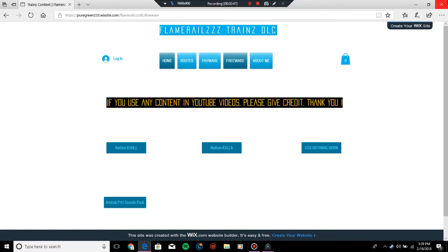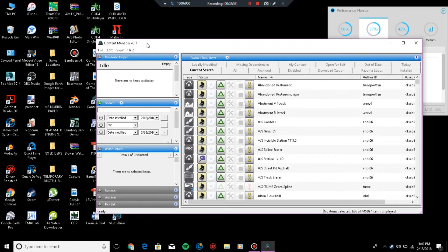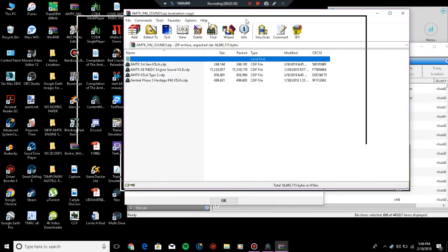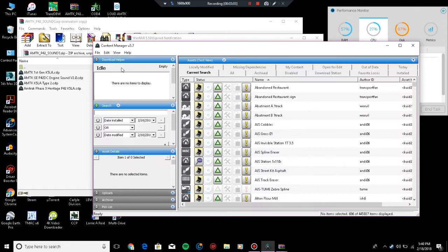This is basically what you would download. This is what I posted on my website. You install the assets CDP as most of you should know how to do. If you don't know how, just click and you can double-click the asset and it'll open up Content Manager and install it.